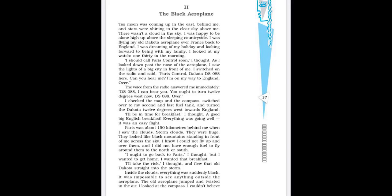I checked the map and the compass. Compass, you know, you might be knowing, it is instrument for telling directions. Switched over to my second and last fuel tank and turned the Dakota 12 degrees west towards England. I will be in time for breakfast, I thought. A good, big, English breakfast. Everything was going well. It was an easy flight. So he received the instructions. The pilot, he followed it. And while putting the last fuel tank, now this is the point, point to be noted, that second and last fuel tank.